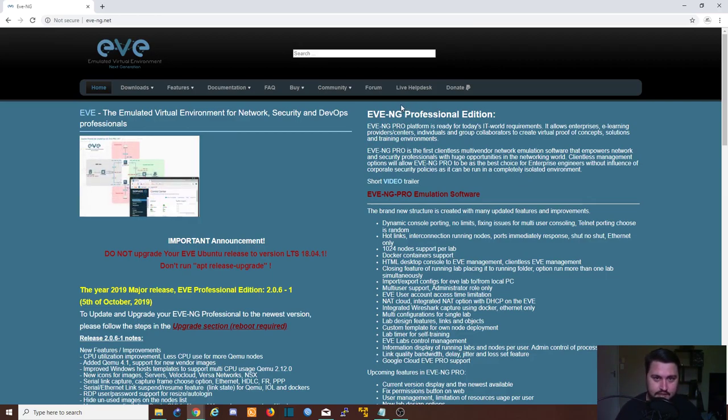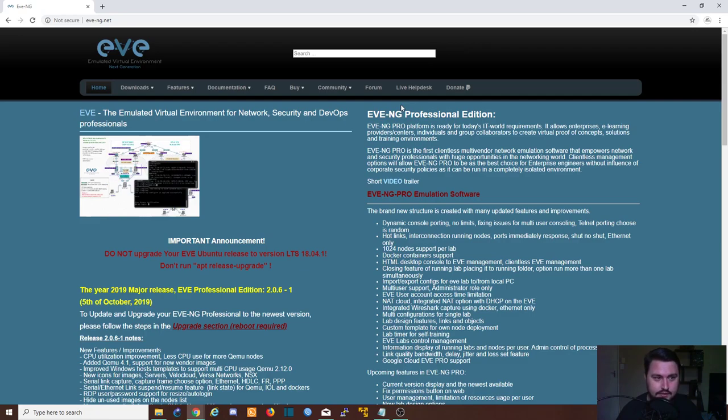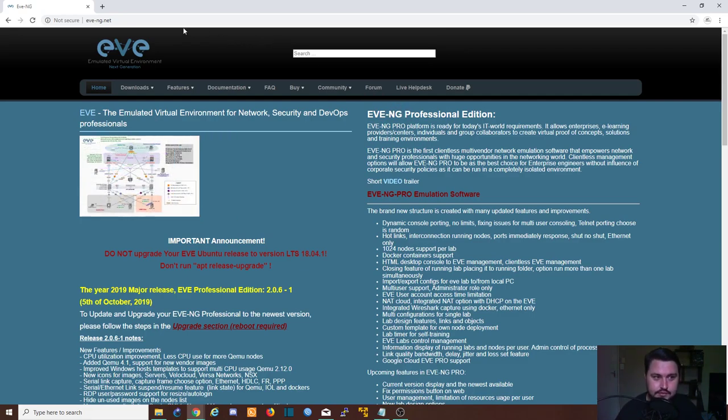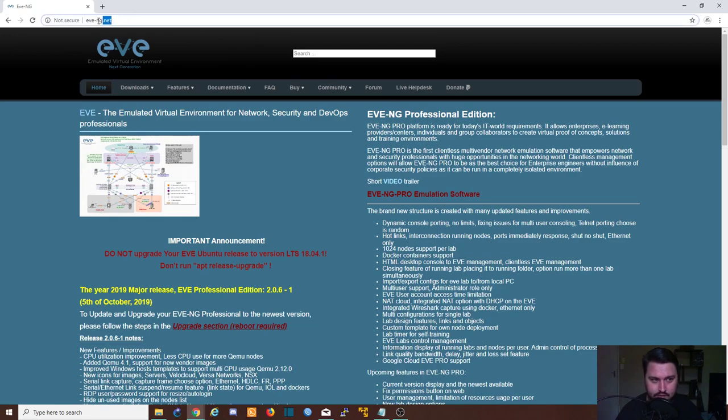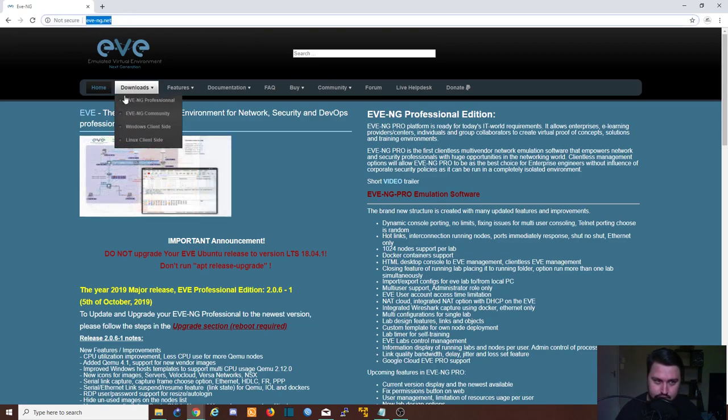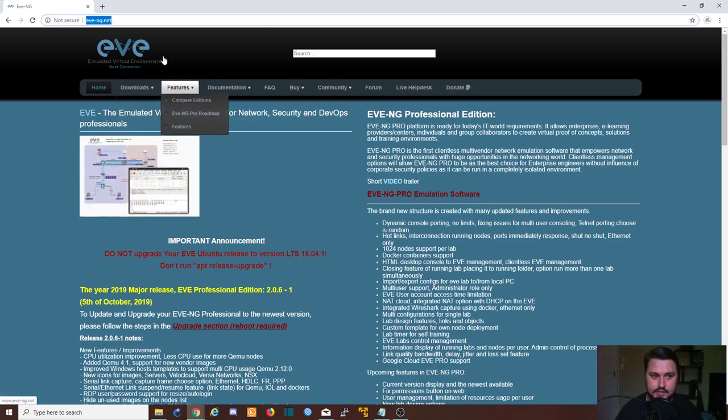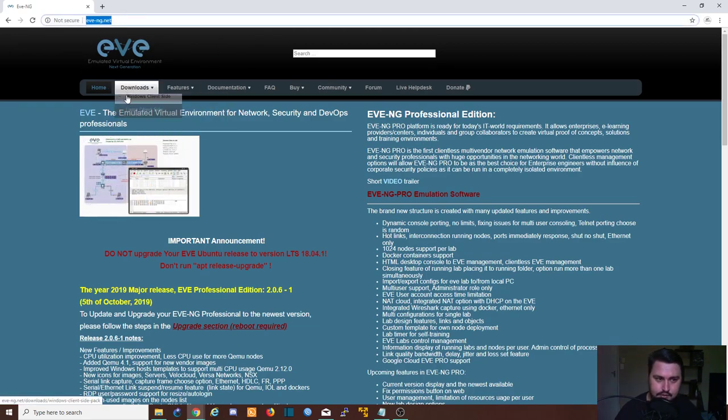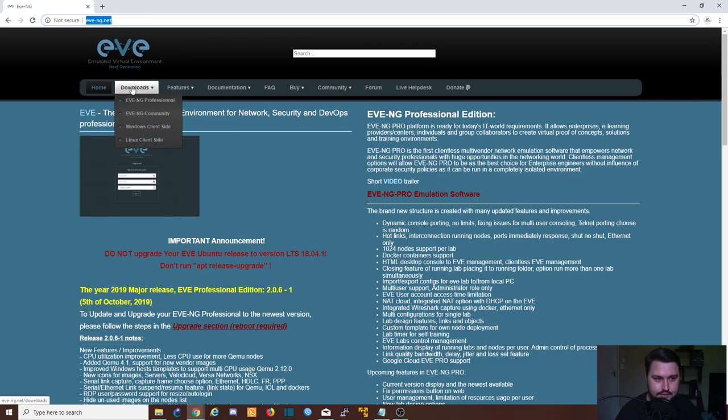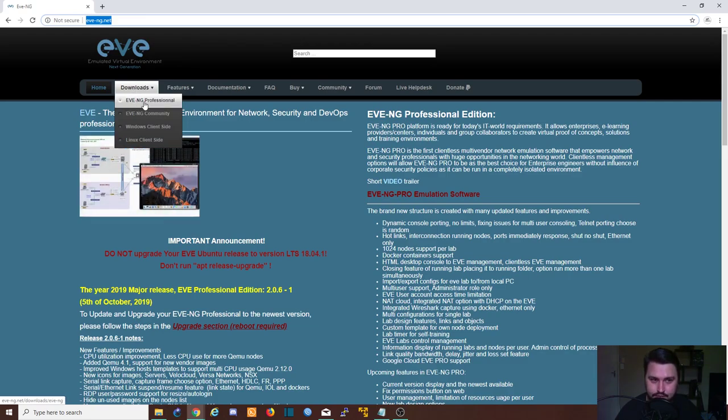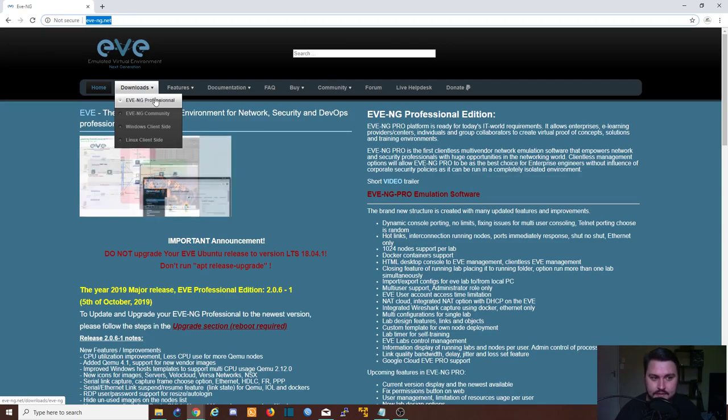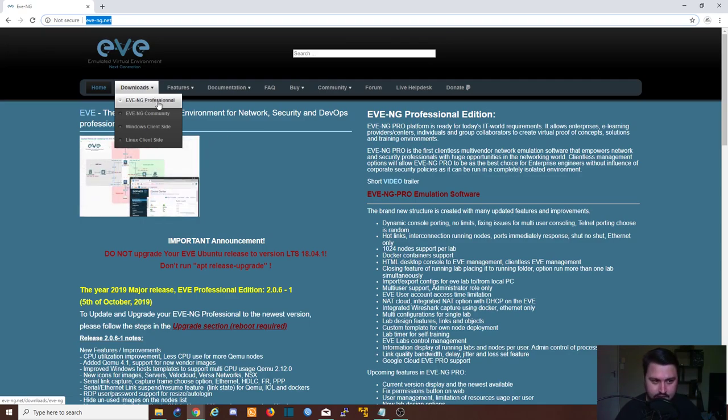To get this, you can just go to eve-ng.net. This will take you to the EVE website, and from here we can just go to the downloads. You can get Professional, this is a paid version, it comes with a lot of nice features, but that's not the version I'm using.